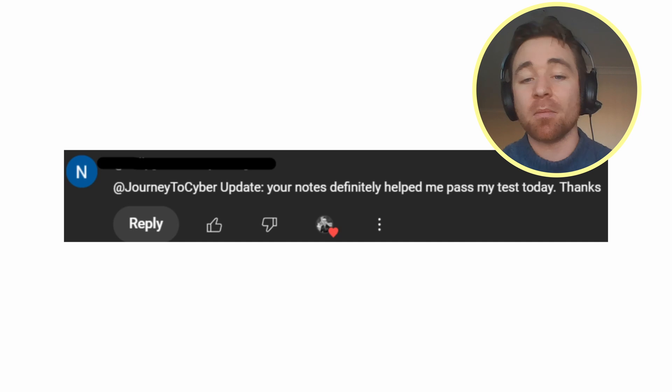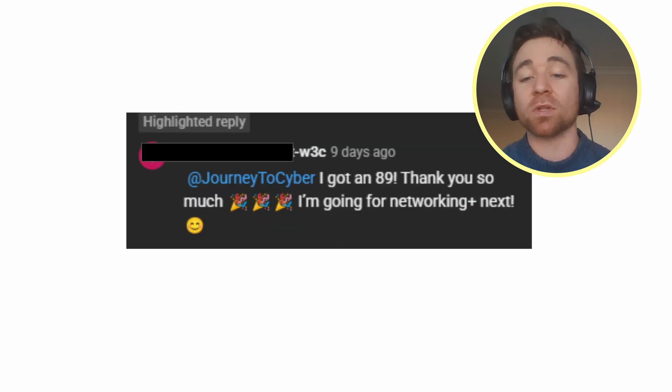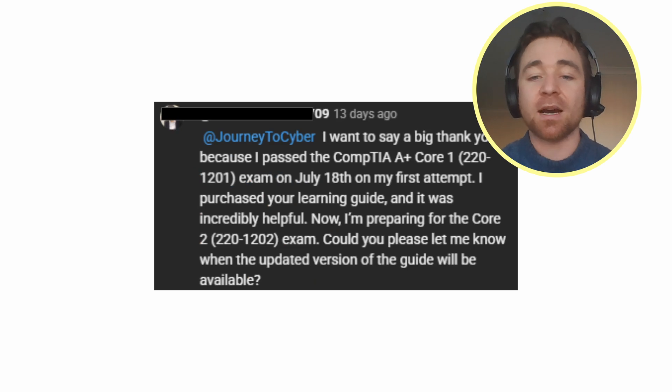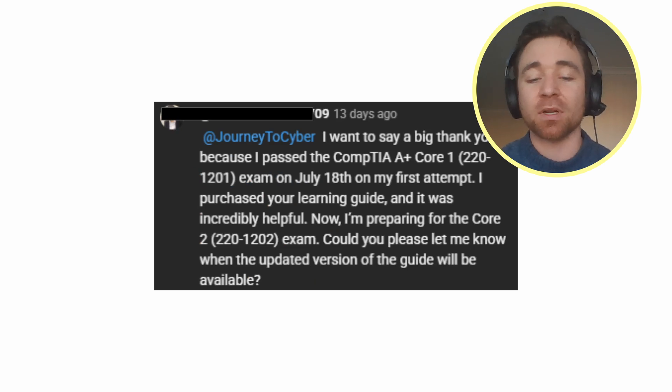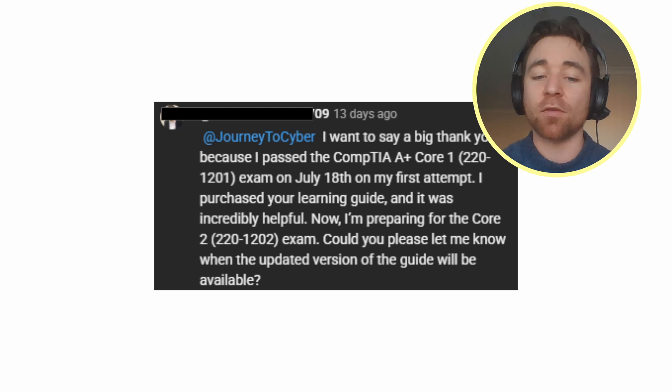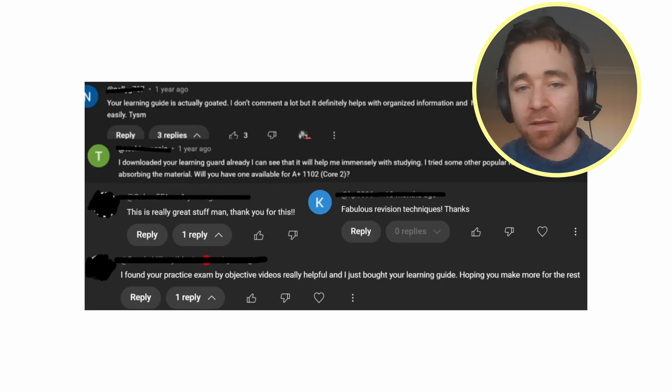This person says my notes helped them pass their test. This person says they passed and now they're moving on to their Network Plus. This person says my resources helped them pass their A Plus core one exam, the new 1201. All these people say pretty similar things. So with that being said, if you put your effort in and follow the content on my YouTube channel consistently, you'll end up just like these people and have that A Plus in no time.